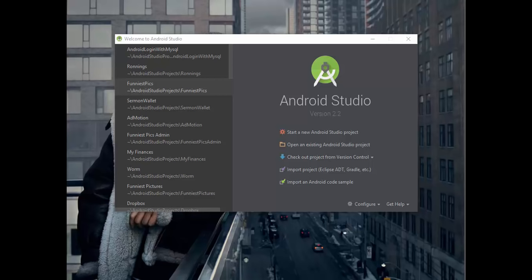Hey guys, what's up, Tech Hobbies back here again. In this video, what I'm going to be doing is Android login with MySQL and PHP. If you watched my previous tutorial, I did a video on Android login with SQLite and shared preferences, but this time around it's going to be with MySQL and PHP.